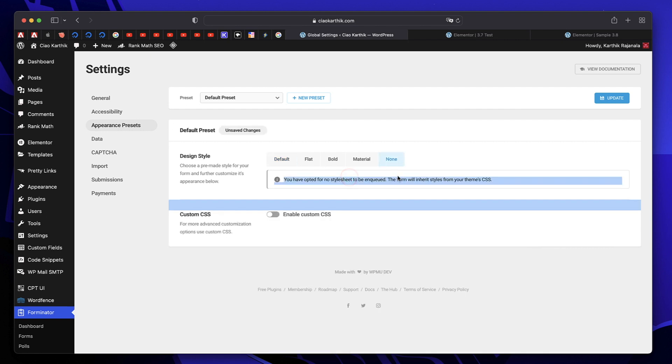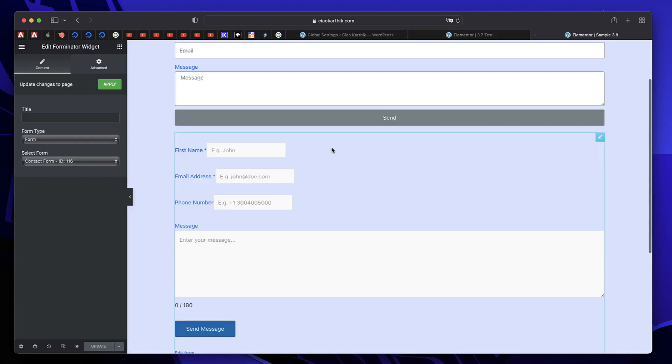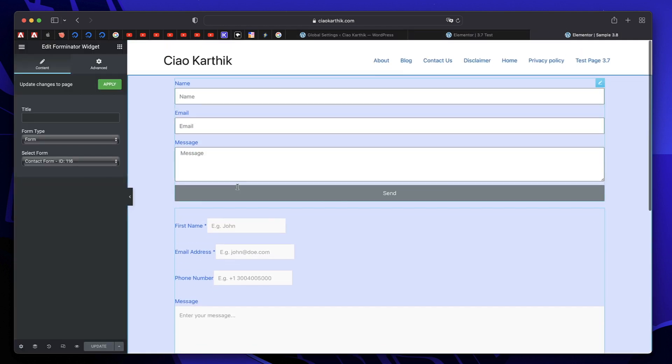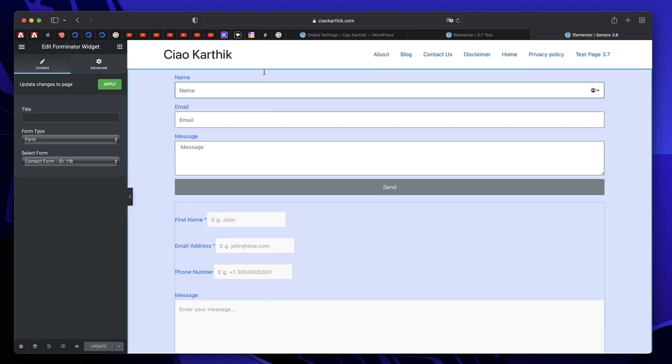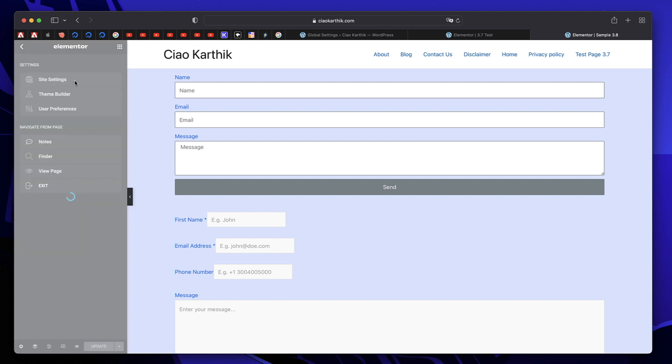This will basically inherit all the styles from our theme. In this case, it will inherit all the styles from our theme styles, which is what we want. And don't forget to click on update and whatever changes you make to your form widget using the global styles or site settings will apply to all other third party plugins. Let me show you.